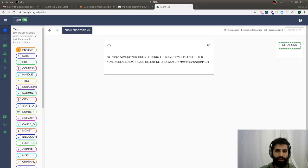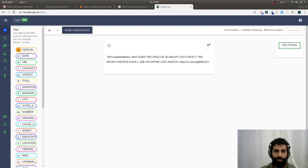Hi, I'm Tom, LightTag's founder, and I'm going to give you a quick tour of what LightTag, this text annotation platform, can do for you.